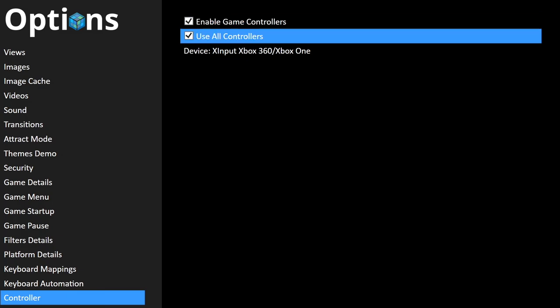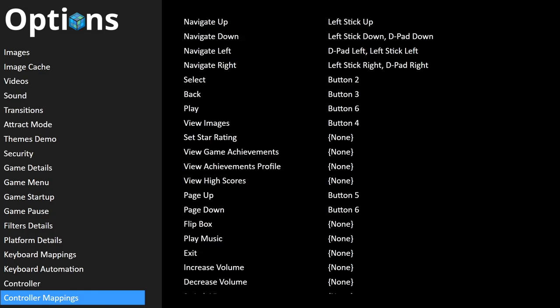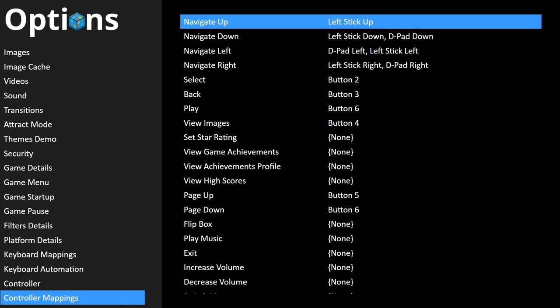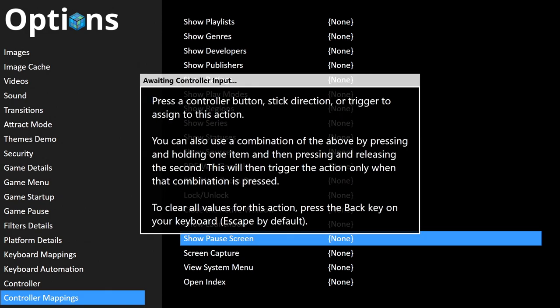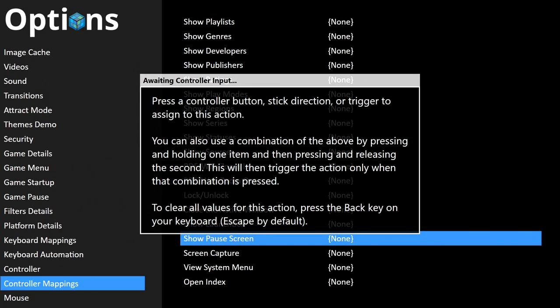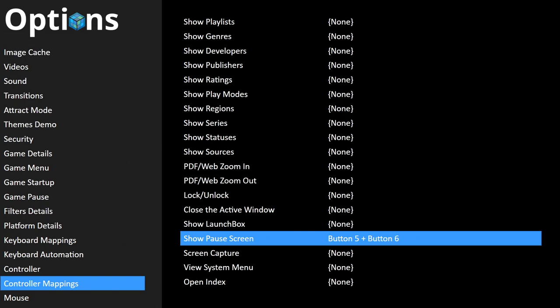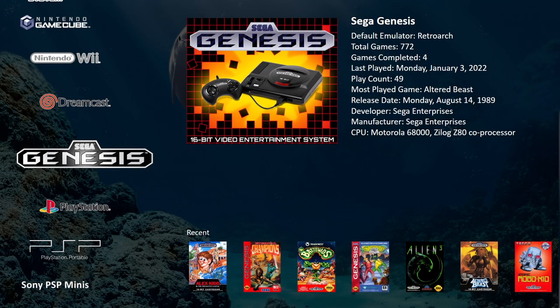For controller setup, enable Game Controllers and Use All Controllers. Under Controller Mappings, find Show Pause Screen near the bottom. Press Enter on keyboard or A on controller to bring up the setup menu. With LaunchBox I use a two-key combo — I'll do the same here. Hold the first key, then press the second key, and it'll set up that hotkey combination. So now when I press LB and RB at the same time while running a game in Big Box, it brings me to the pause theme. Let's head into the Genesis section and find a game — we'll go with Altered Beast.